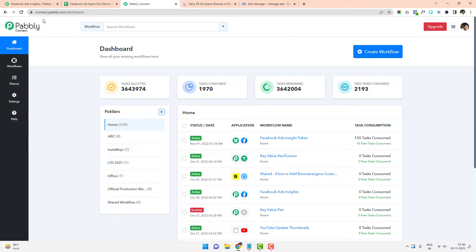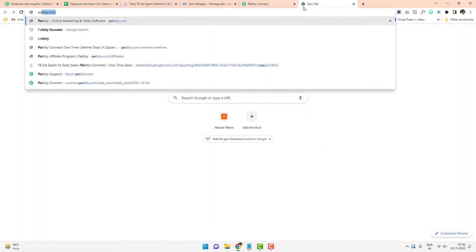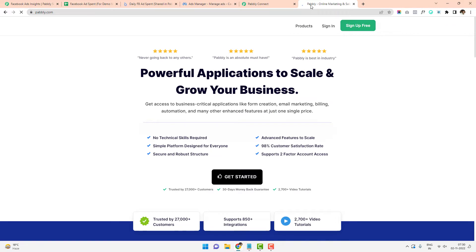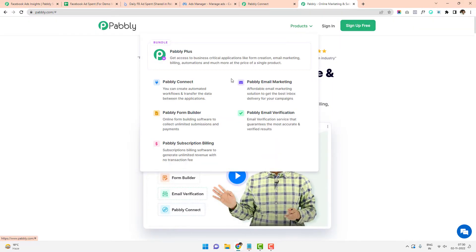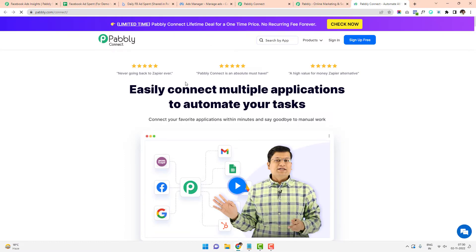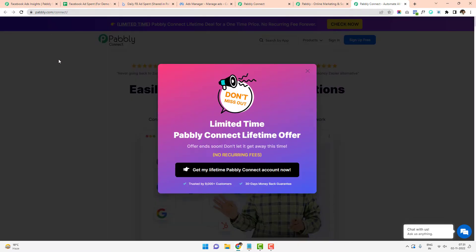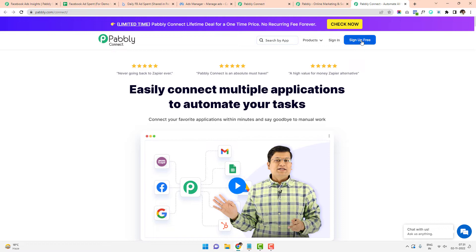To get Pabbly Connect, go to pabbly.com and get a plan for Pabbly Connect. We offer both a one-time plan as well as a recurring plan — depending on your needs, you can purchase a relevant plan. We also offer a free task account, so whatever automation I'm teaching you here, you can always test it out yourself before making a purchase. Just go to pabbly.com/connect and sign up free.